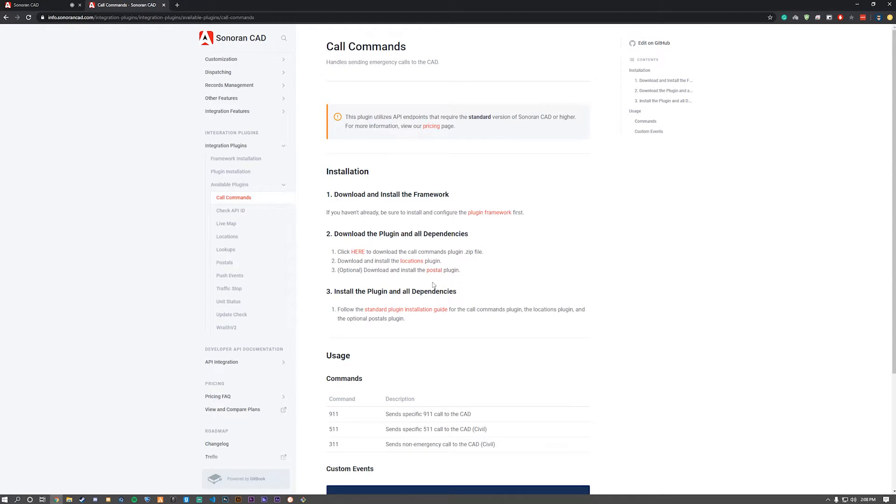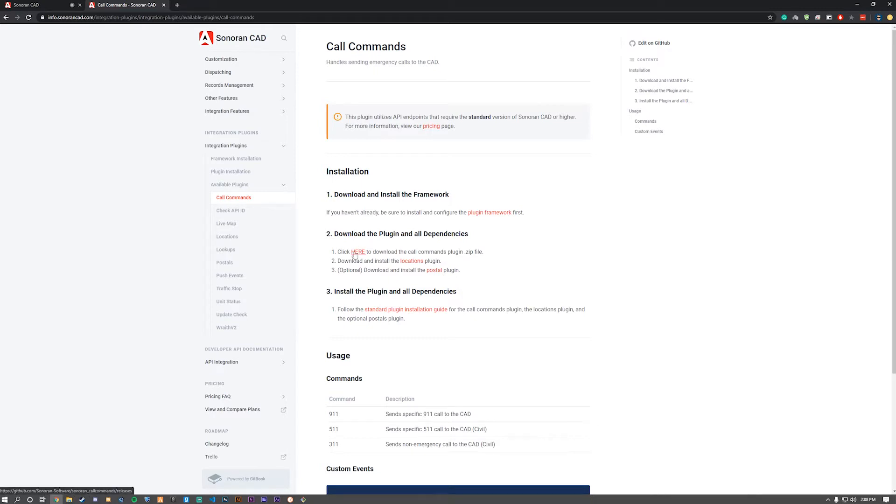You'll need to have the locations plugin and optionally the postal plugin installed if you want to use this plugin. Note that you need the standard version of Snorin CAD or higher.